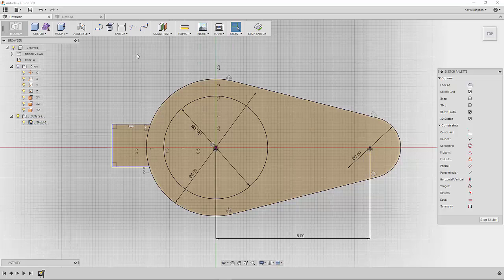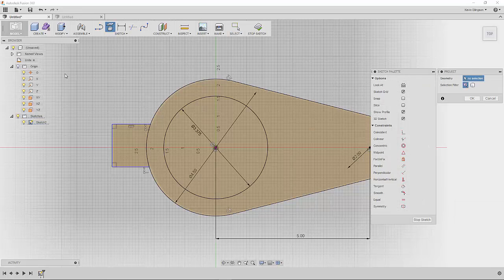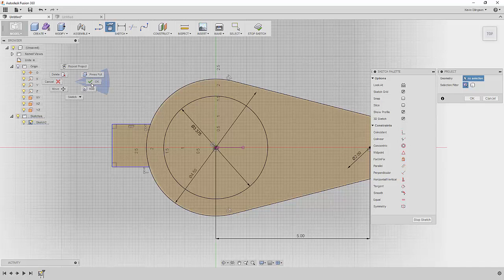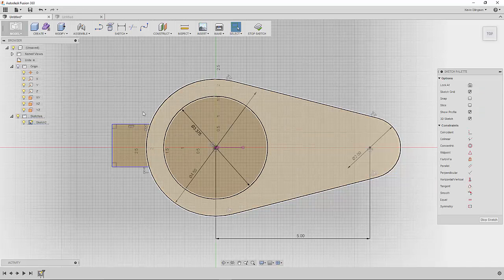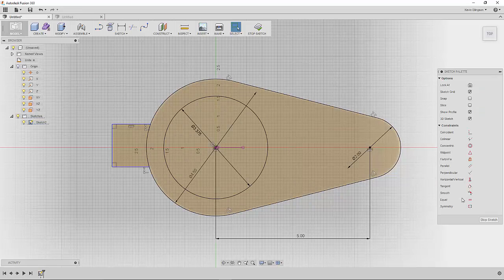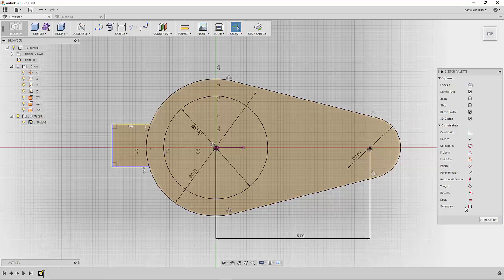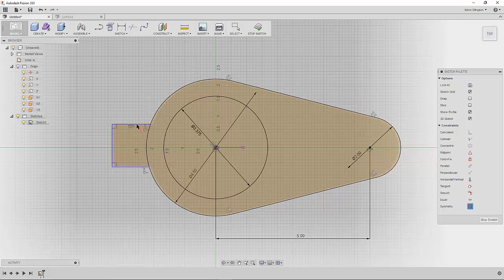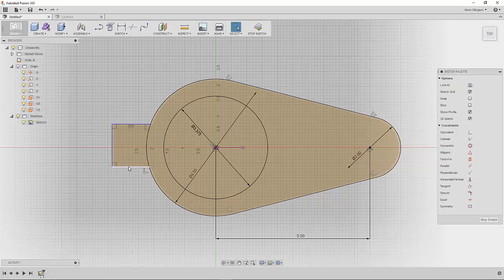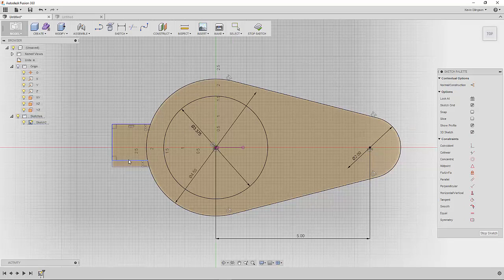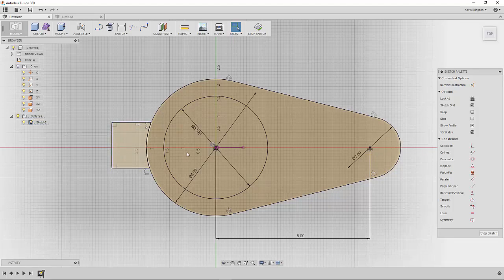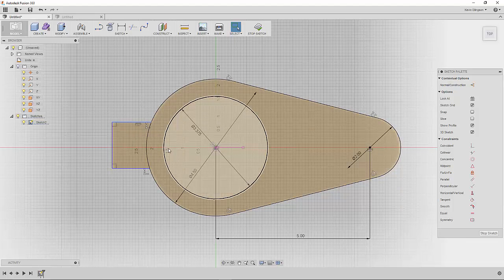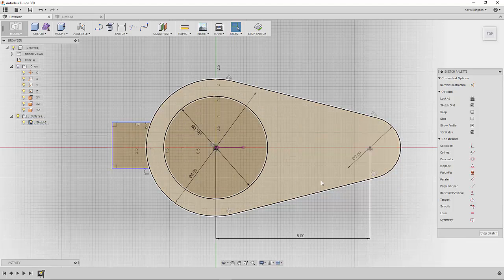What I'm going to do is use the project geometry button to project in my X axis into this part. So now we have kind of a pink reference line here. To center this up I'll use the symmetry constraint and I'll click on the bottom line, the top line, and the middle line. But before I do that, notice as I move the top or the bottom line they don't move in relationship to each other or the center line of the part. That's what we're going to fix.